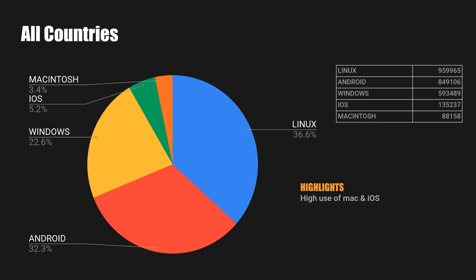This shows all the countries on the planet, and we have 37% in Linux, 32% on Android, 23% on Windows, and 9% Apple combined. That is a large number as you will see in a bit.